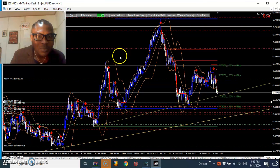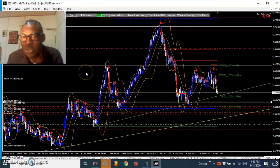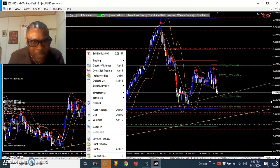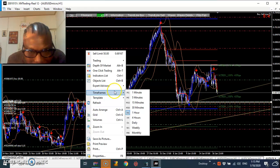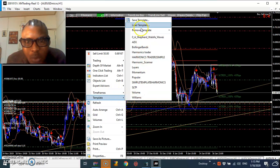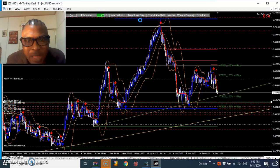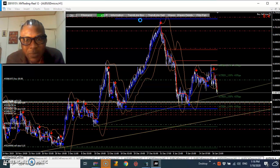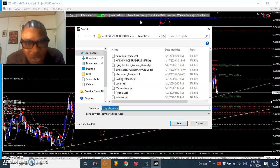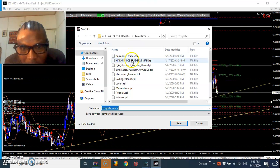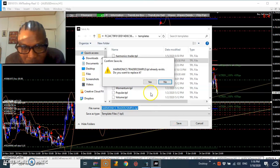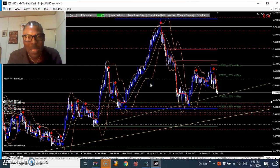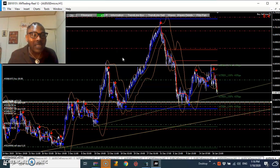When you create your own setup you're going to save it. Push on Templates, then Save Template, and save the template as whatever you want. I save mine as 'Harmonic Trader Simple' because the chart is simple. Boom — that's it, that is the end.